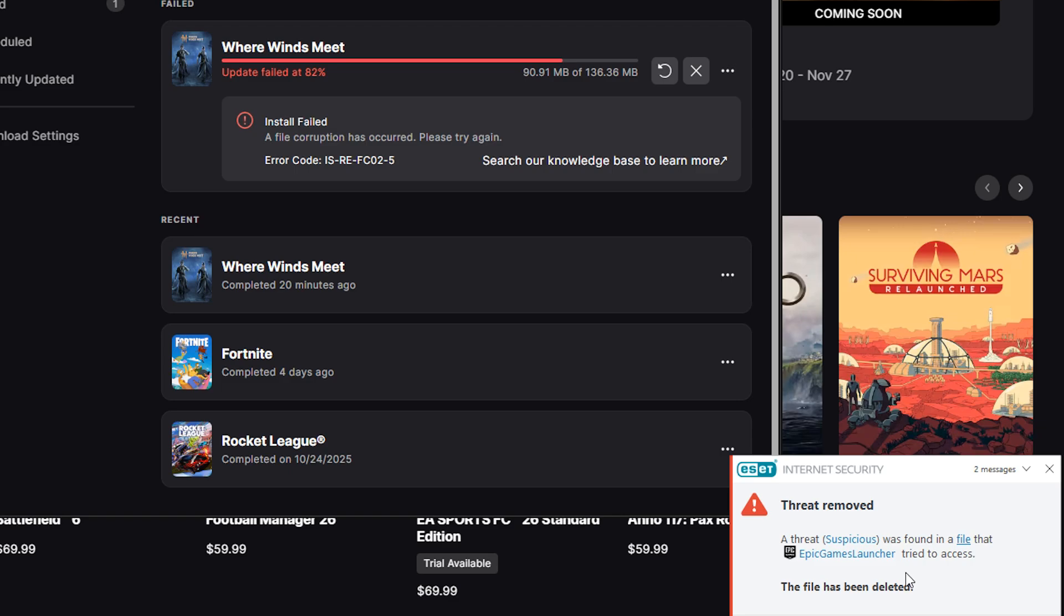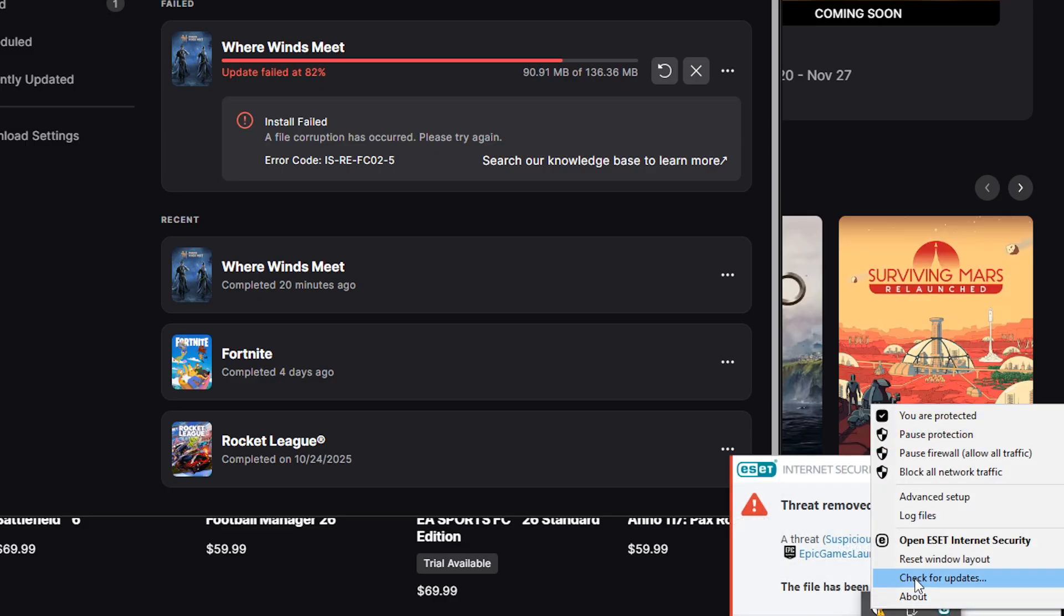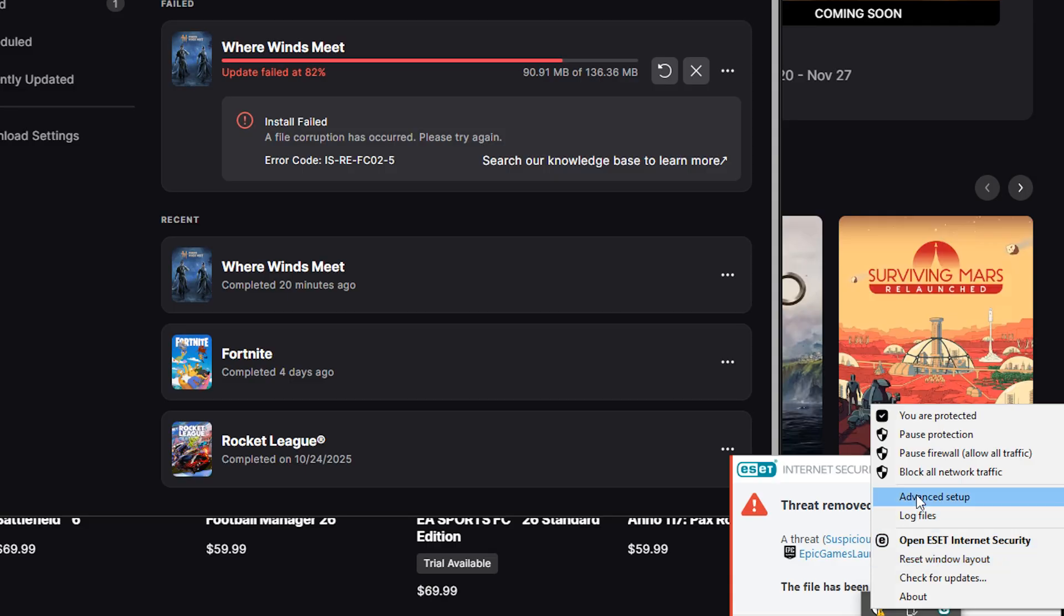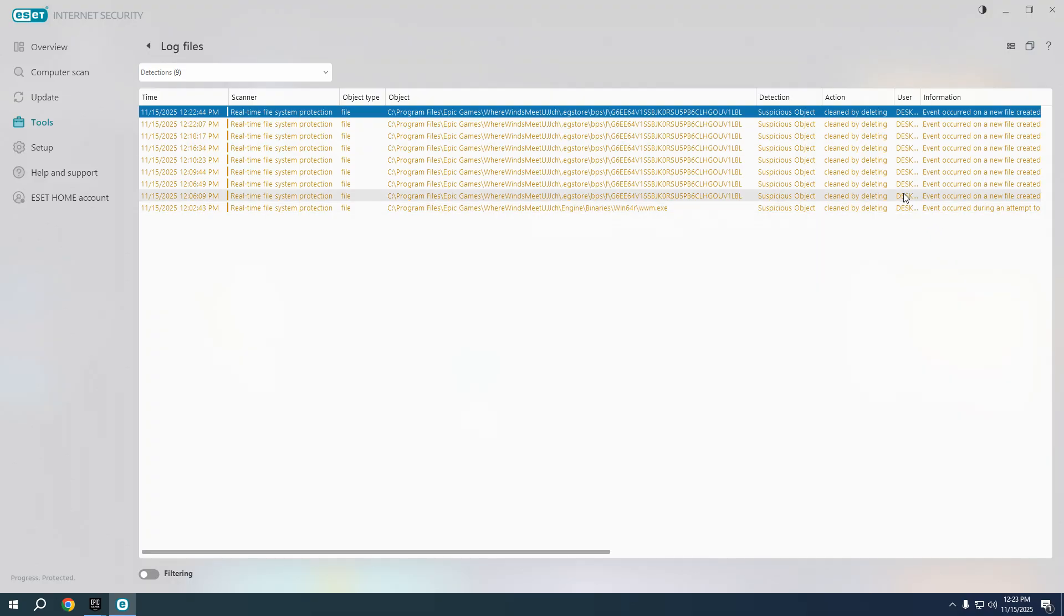What's up guys, Where Winds Meet installation in Epic Games Launcher is not possible because there is a threat of suspicious file, at least that's what my log says and my antivirus.